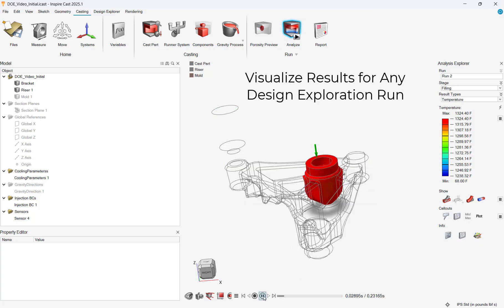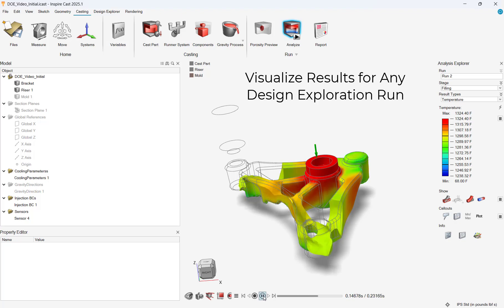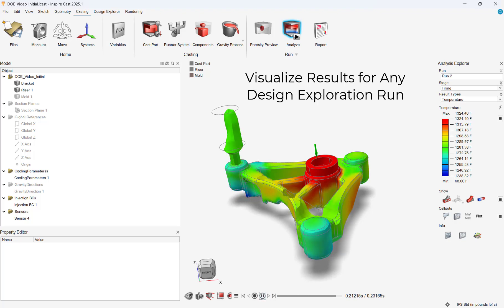The design explorer allows us to load any of the result files in the table, and then to visualize them with the traditional InspireCast post processor.